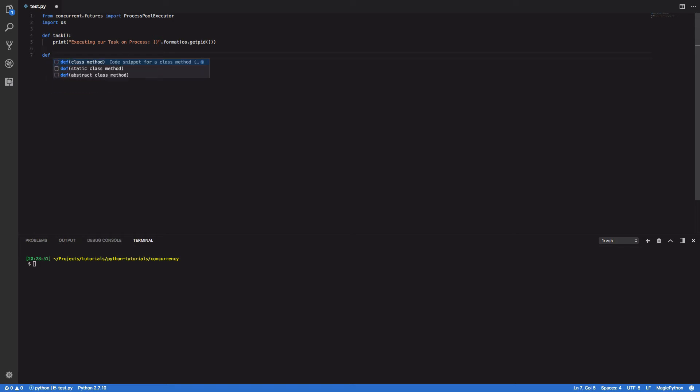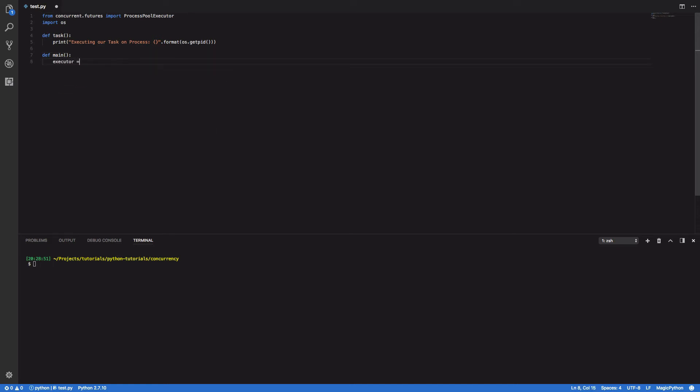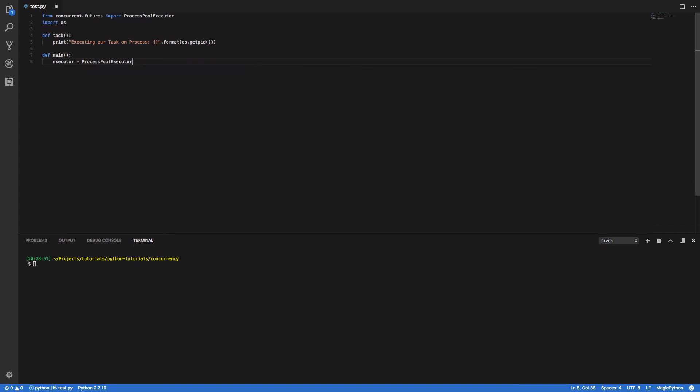Next we're going to want to define our main function. So def main and within this we want to define our executor. So executor equals ProcessPoolExecutor and max workers equals three. So this means that there are three processes in this pool waiting for tasks to be submitted to it.